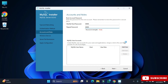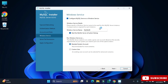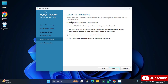I'm not creating any user, just clicking the Next button. Here it's showing me Windows Service — my MySQL server will run as a Windows service with the name MySQL80. Whenever you start your system the service will start automatically; you don't have to start it manually. Click the Next button.